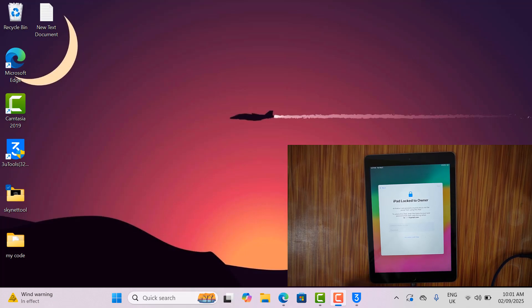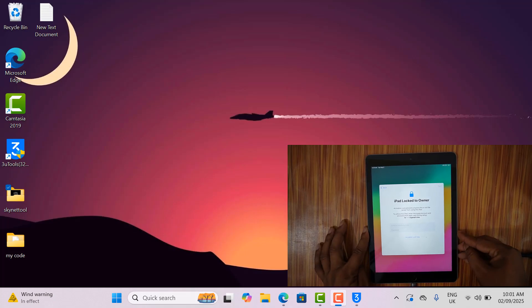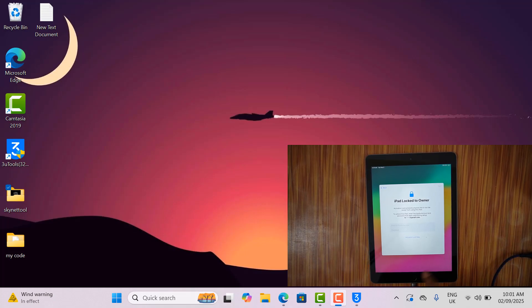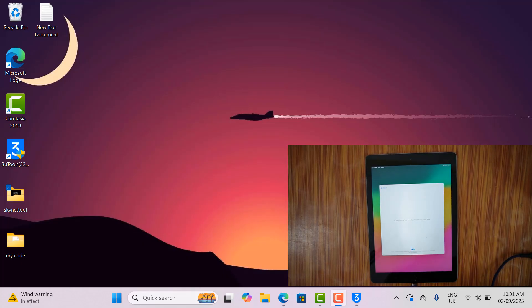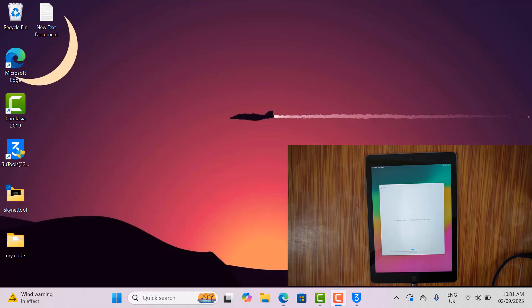In this video today, I will show you how to jailbreak iOS 17.7.10 on iPad. After watching this video, you will be able to jailbreak it easily.